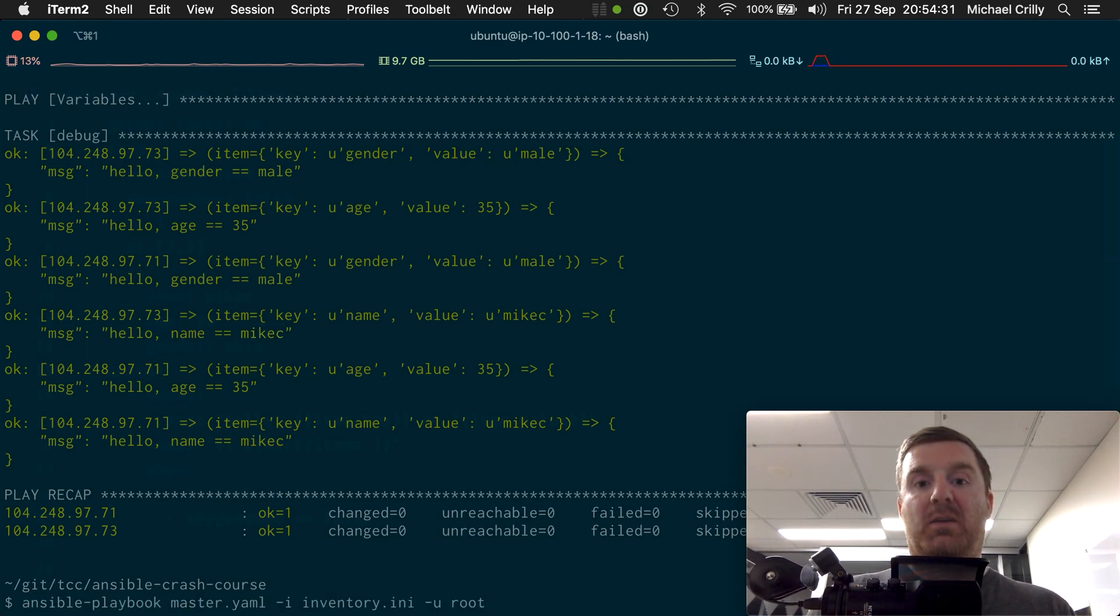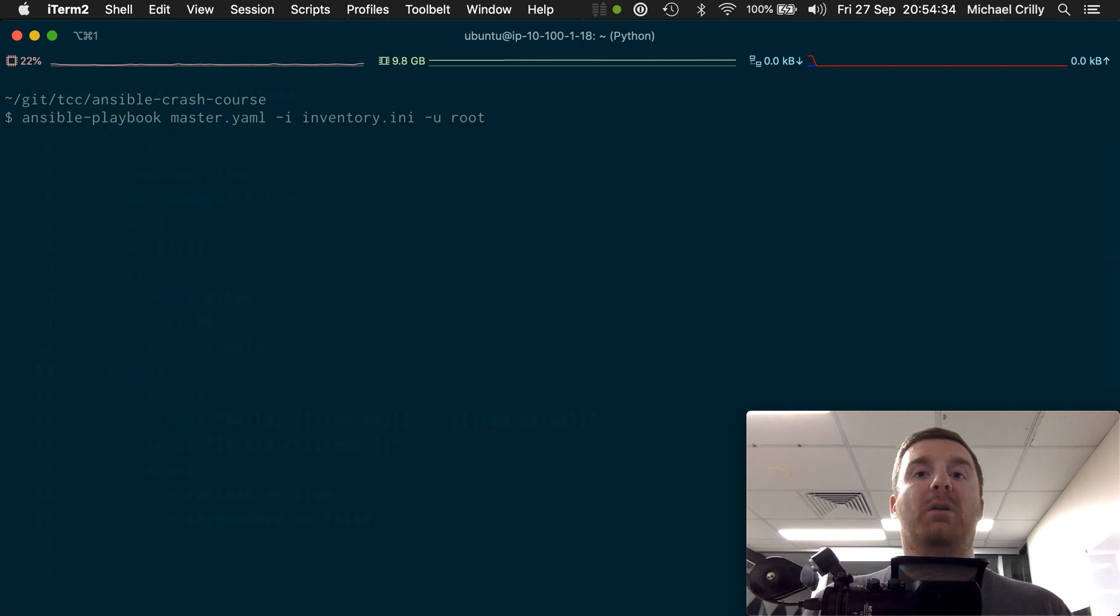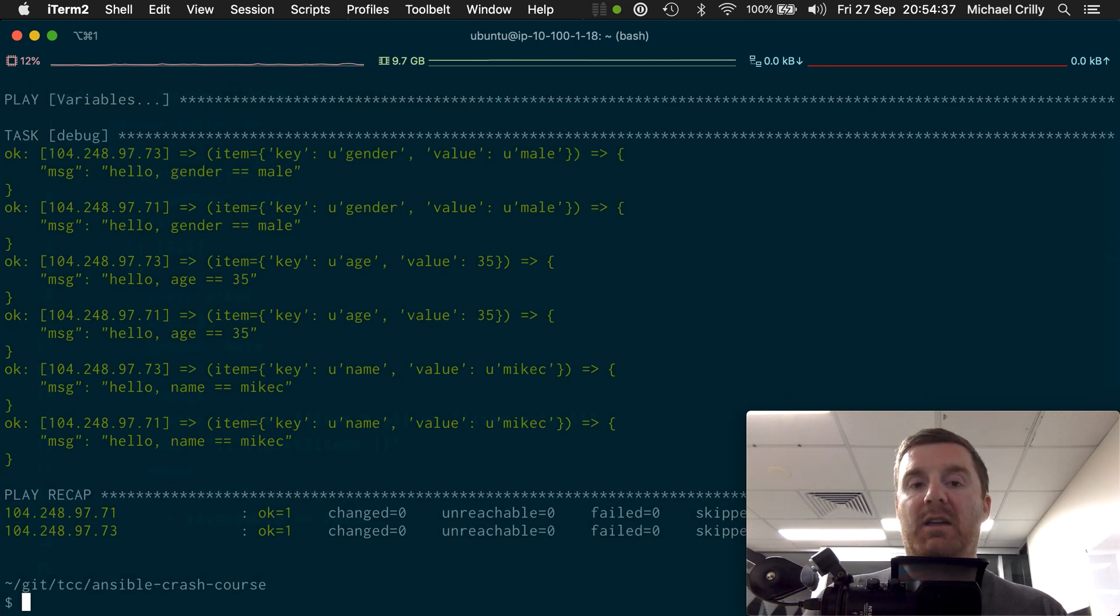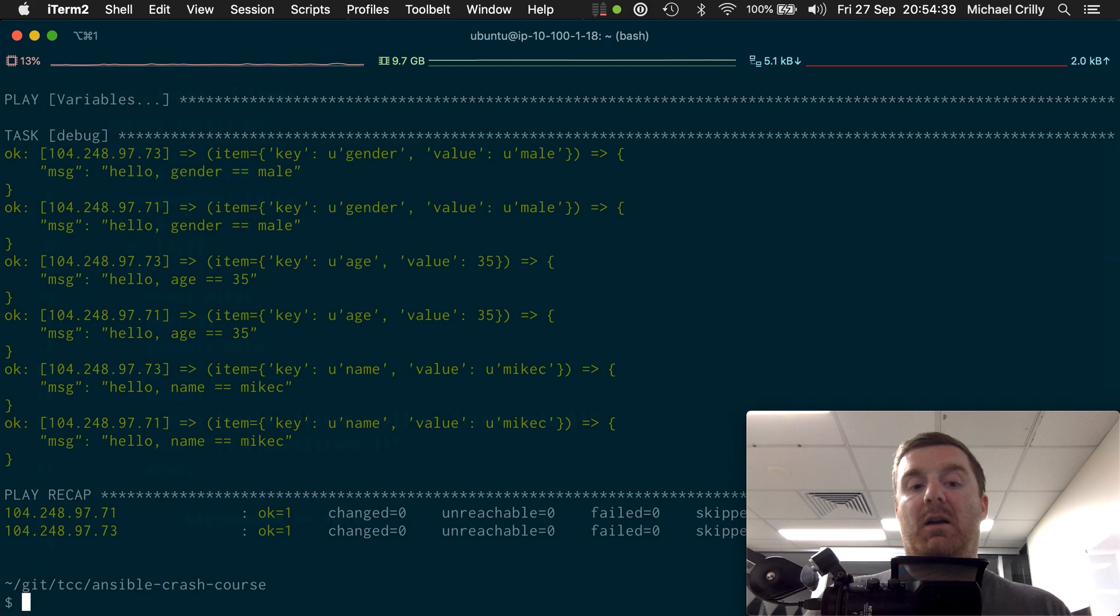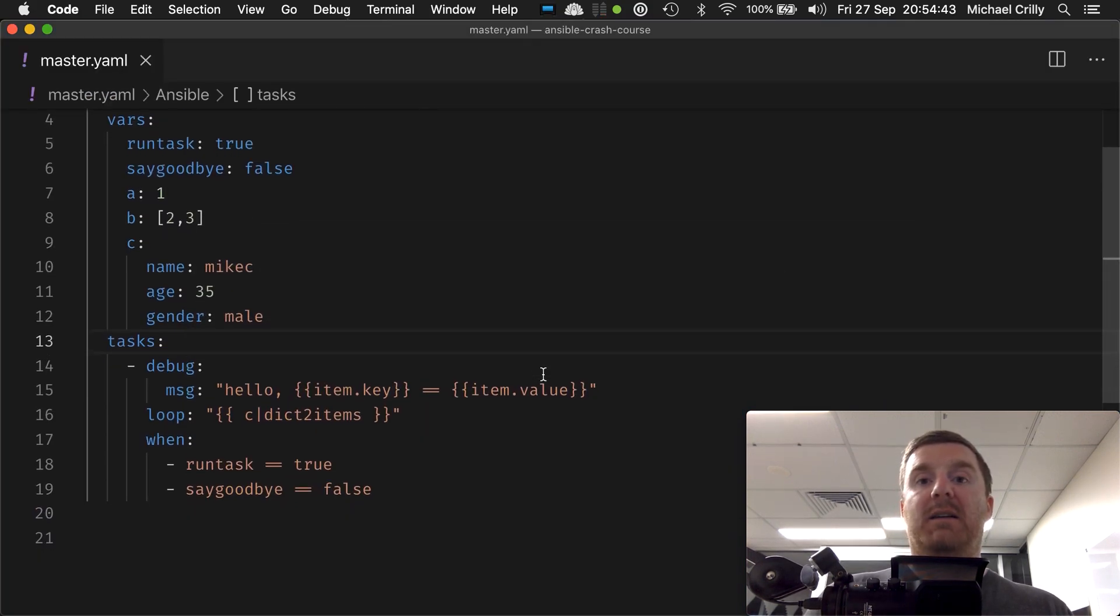So that when we execute, we'll get the same values on the screen that we have right there, which is from the last run, because both of those statements are true. And there you have it, we execute with our name, our age, and our gender.